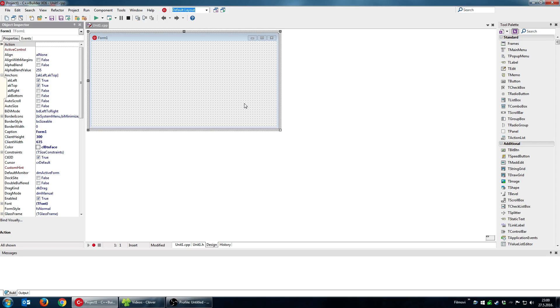Hello everyone and welcome. In this video I'm going to show you what are frames and how to use them.